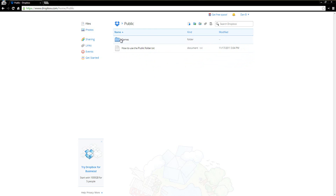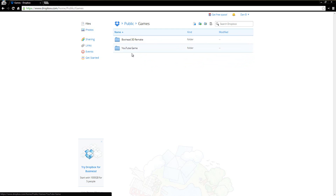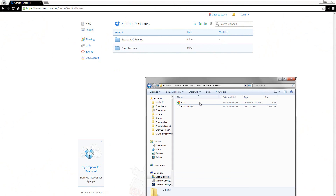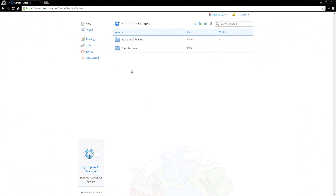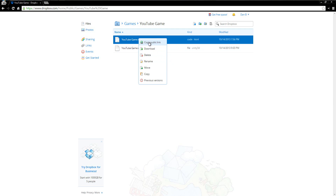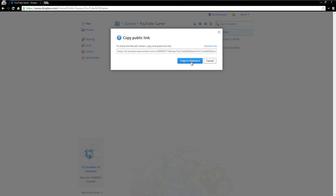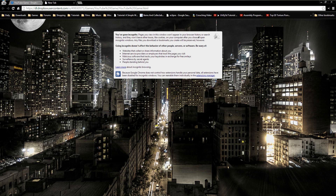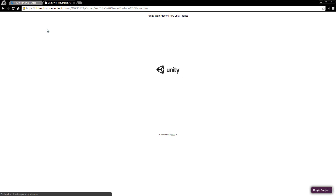Create a new folder if you like with the tools up here — I've created one called Games. Basically what you want to do is click your files and click and drag them onto there. It'll begin uploading — you'll see a bar going across. I've already done it, it takes a long time. So YouTube Game — all you're going to do is right click and choose Get Public Link or Copy Public Link. It'll give you the link, click Copy to Clipboard. Now you can distribute this to any single person you want to and it'll all work.